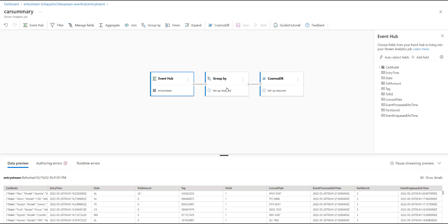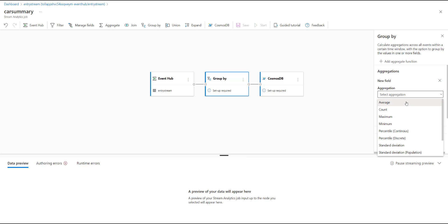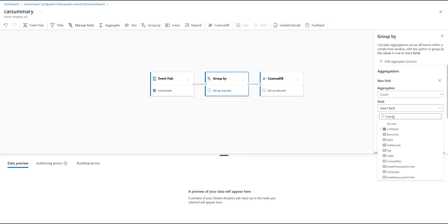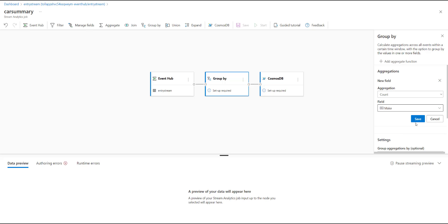Once everything looks good, the next step is to define my group by condition. Let's say that I'm looking to understand a summary of the number of cars crossing the toll booth broken down by the car make. For this, I would choose my aggregation as count, and I'm going to choose the field as car make. Notice how it automatically detects that the make is a nested field within the car model object, and it allows me to directly select that and hit save.